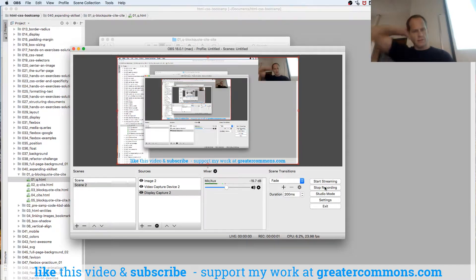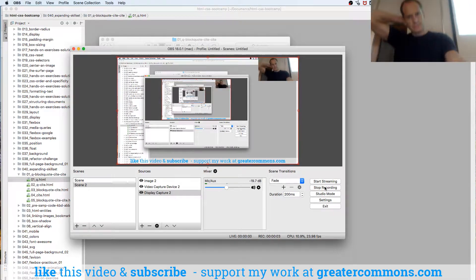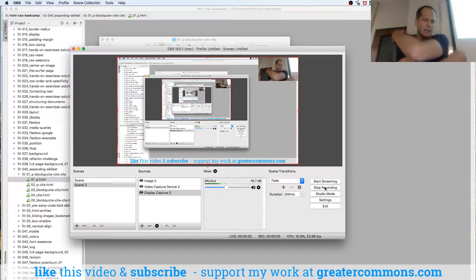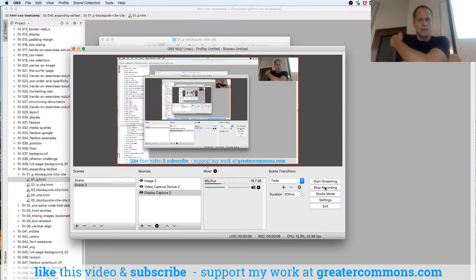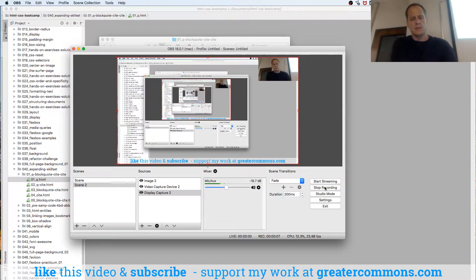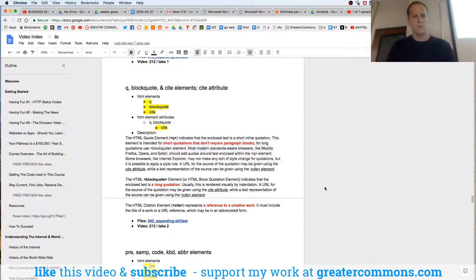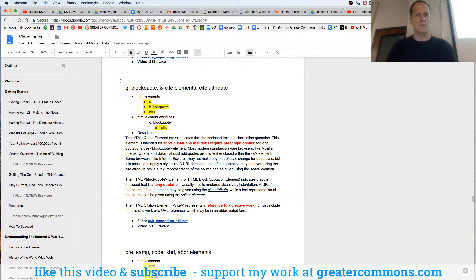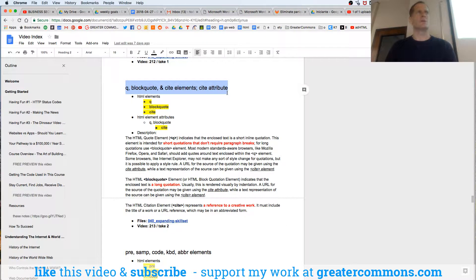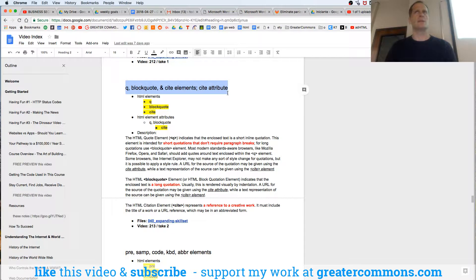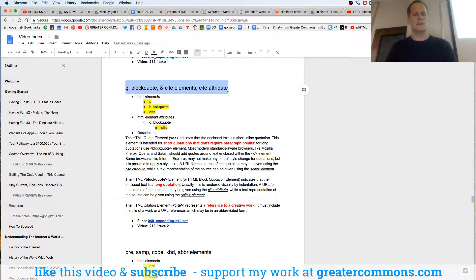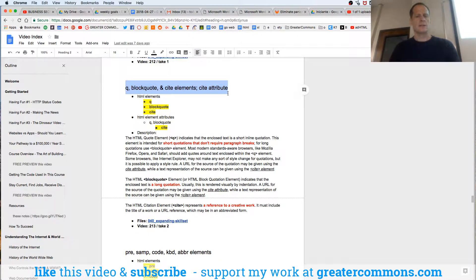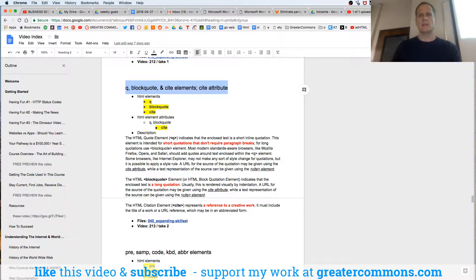So we're just kind of cleaning up a couple of things, learning about HTML and CSS, learning about new HTML elements. We're going to learn about Q, blockquote, and cite elements, and the cite attribute. Those are just some elements in HTML that are pretty similar. Let's make a distinction about what they are and where and when we would use them.